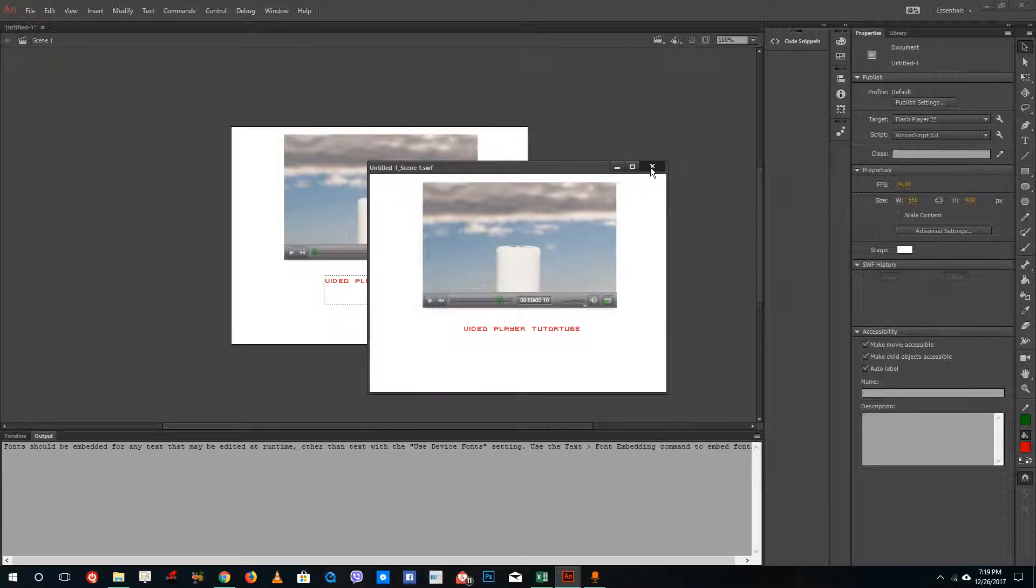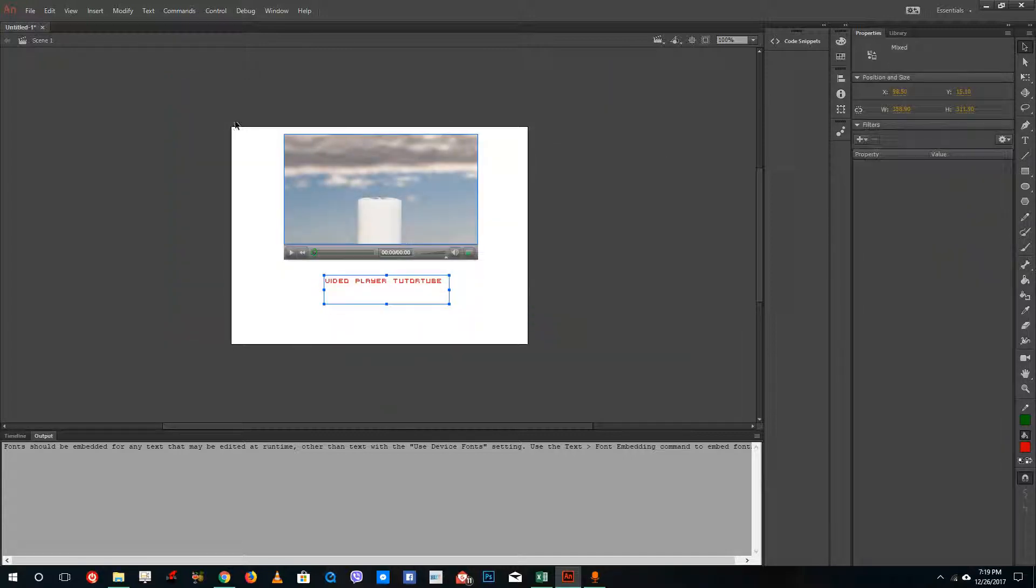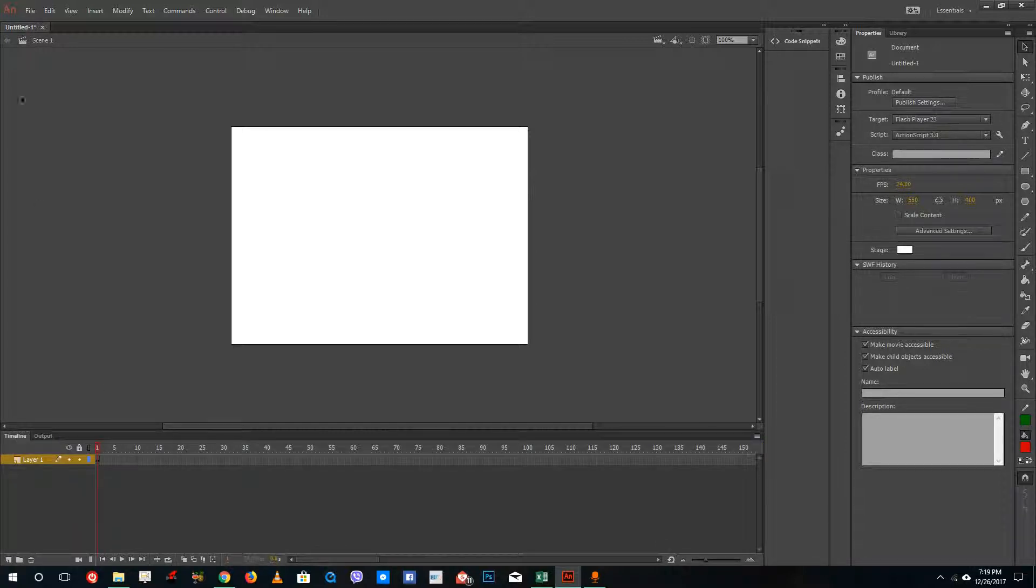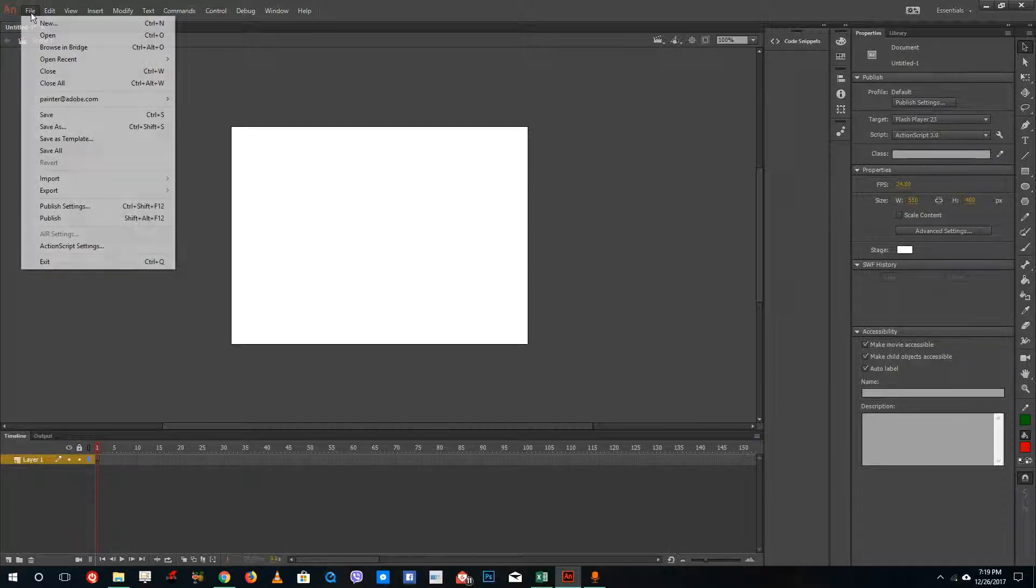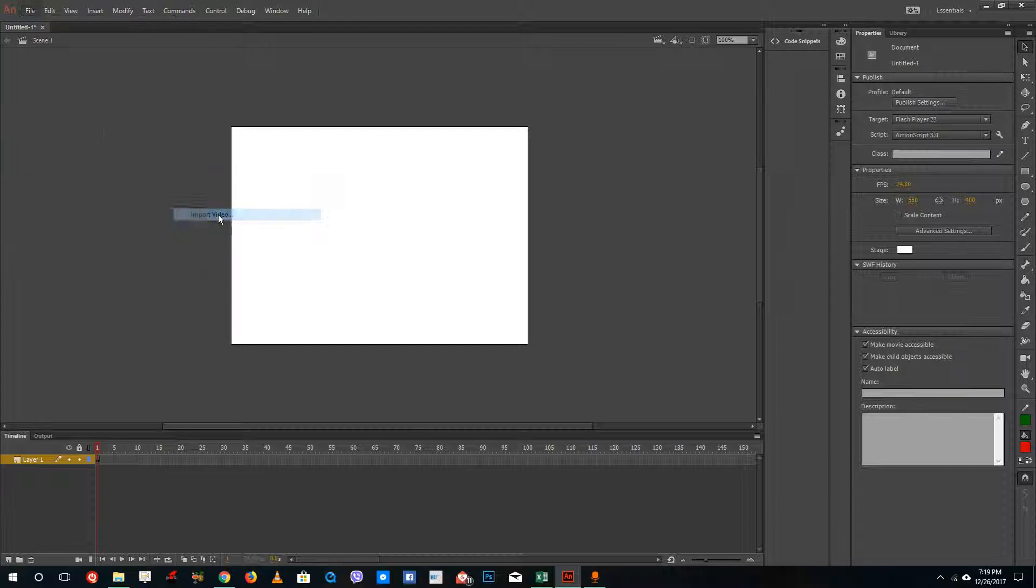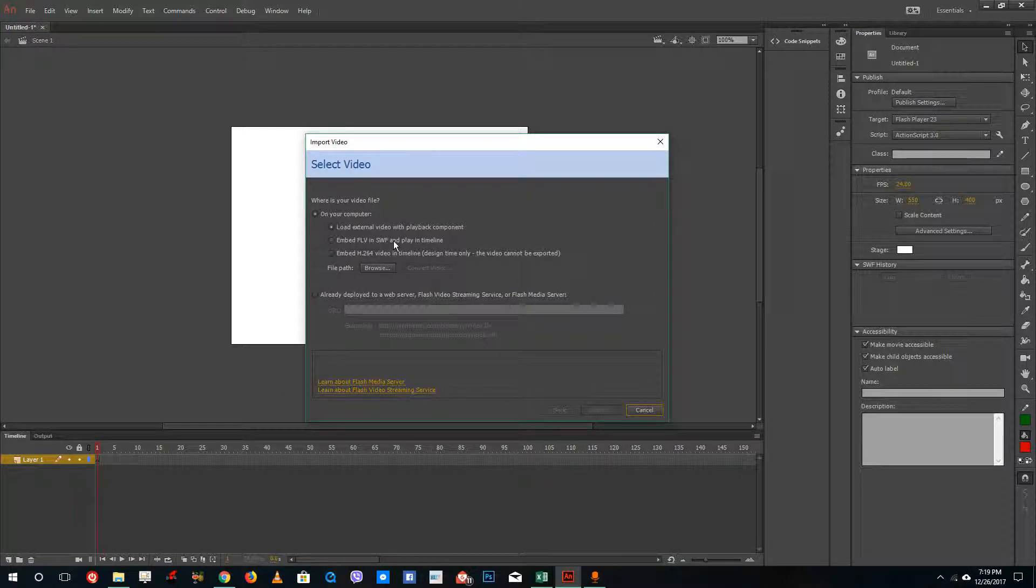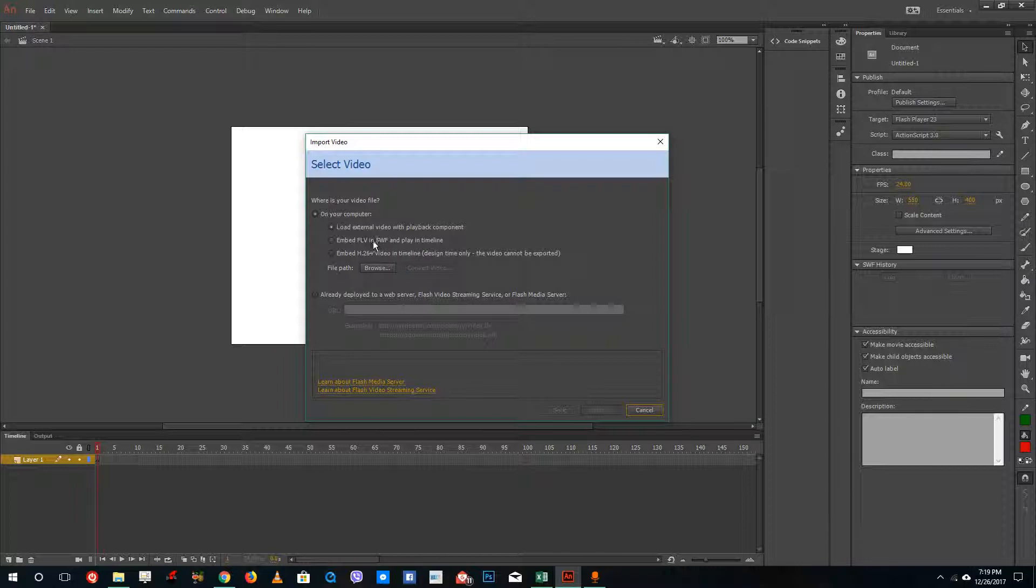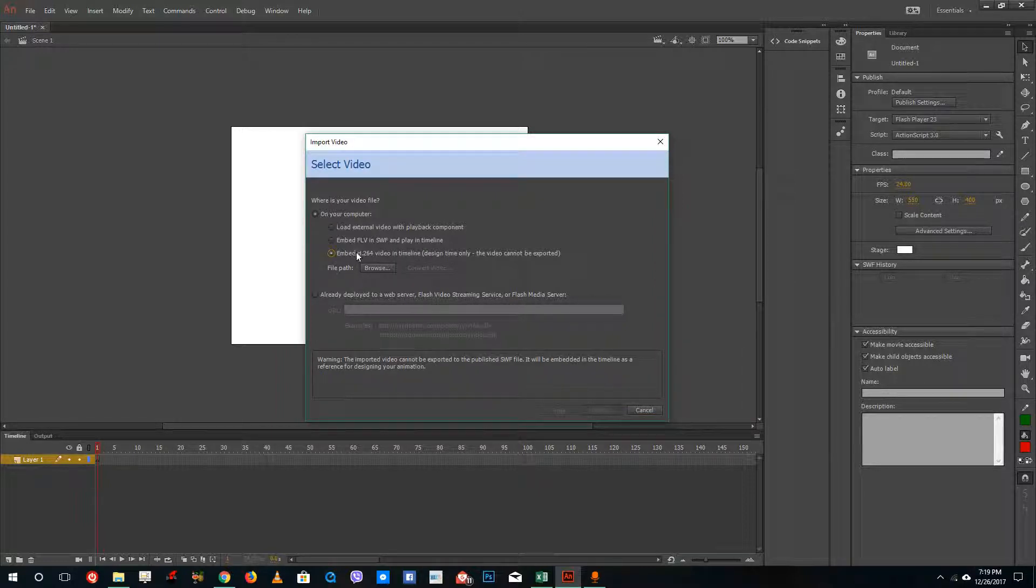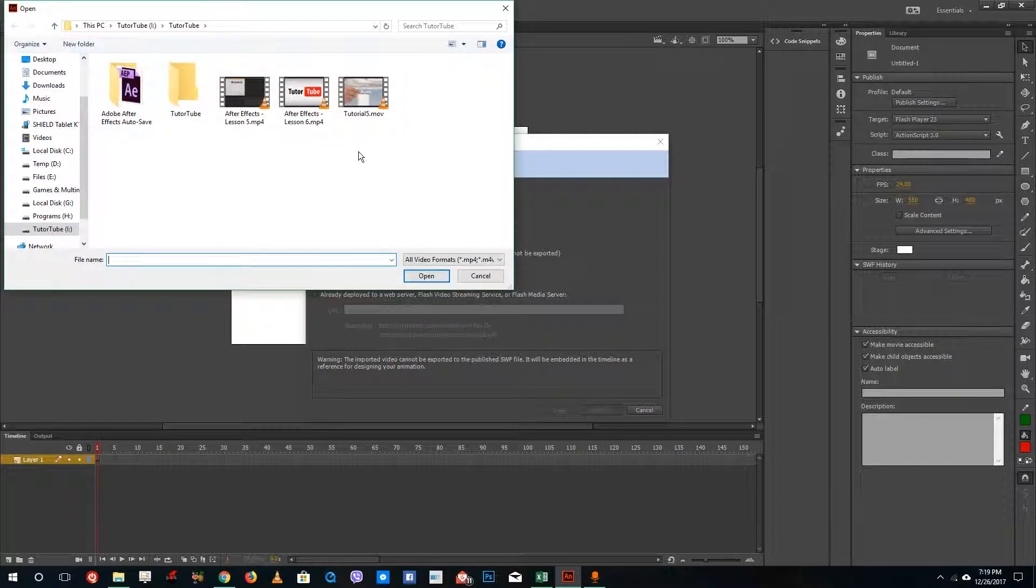So this is how you usually insert the video. And the other way to insert the video is by embedding it into the timeline itself. So for that I am going to go into file. I am going to go into import and import video. And over here you can see that there is embed FLV and play it in timeline. But I am not going to use this format. I am going to use H.264 which is the regular mp4 video.